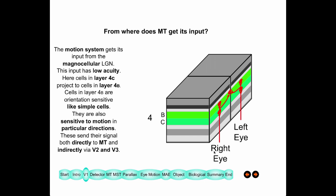The motion signal input comes from the magnocellular part of your LGN — the input that has low acuity and no color. It goes from layer 4C to layer 4B, where we find orientation-sensitive cells, somewhat like simple cells but with large receptive fields. From layer 4B, the signal goes directly to MT and also indirectly to MT through areas V2 and V3.